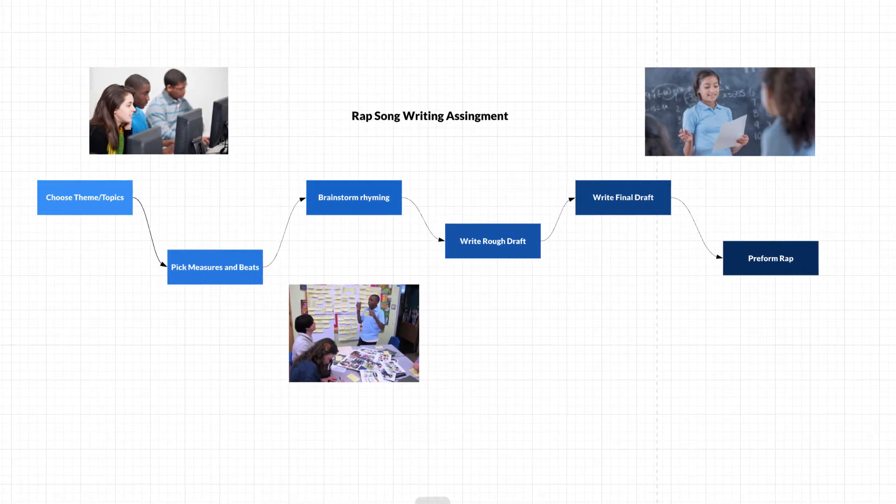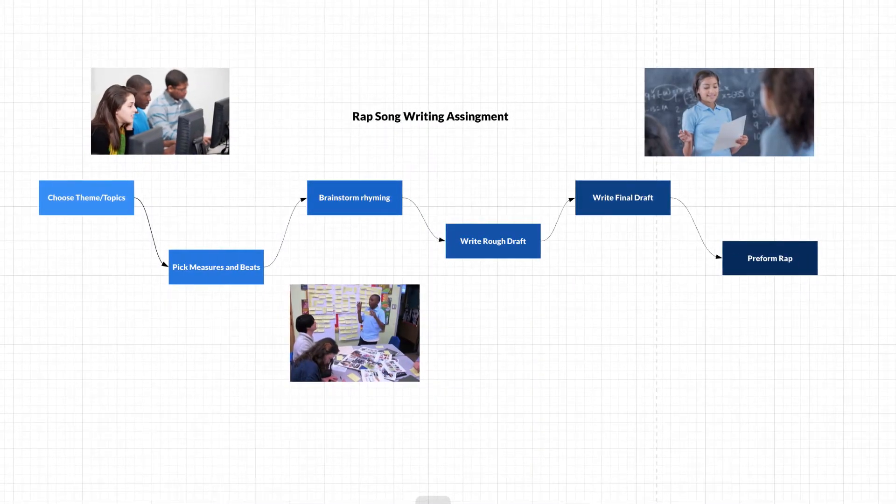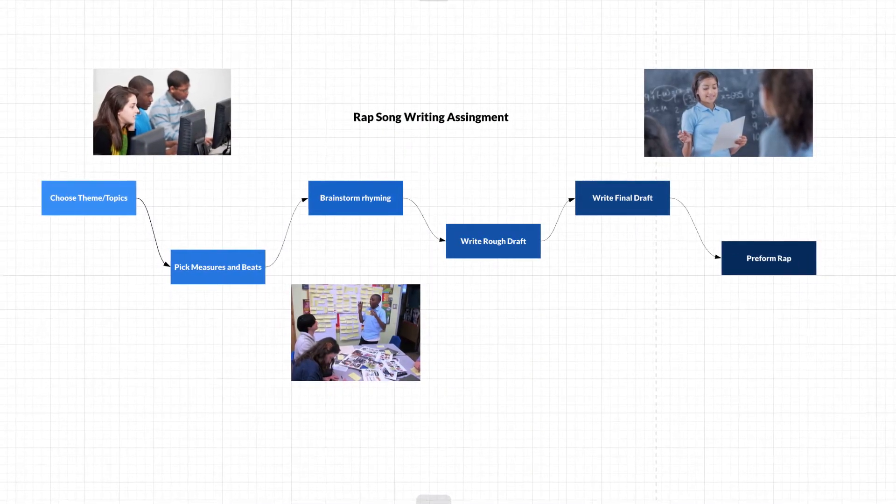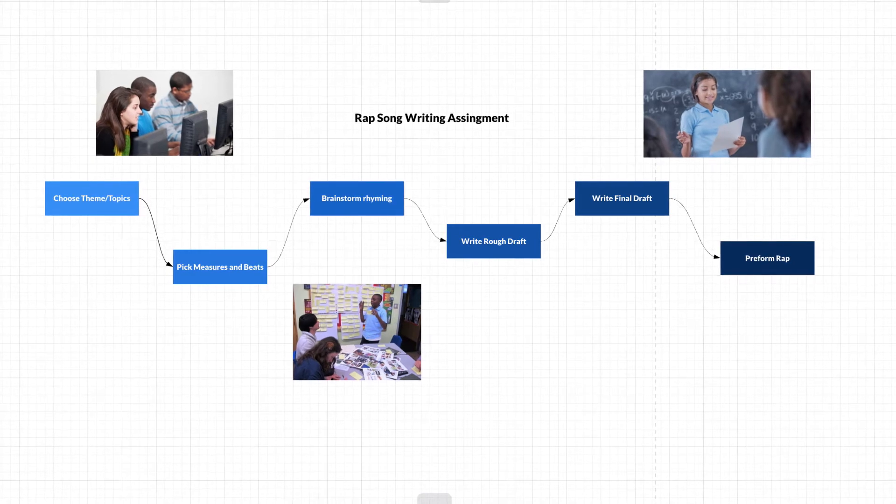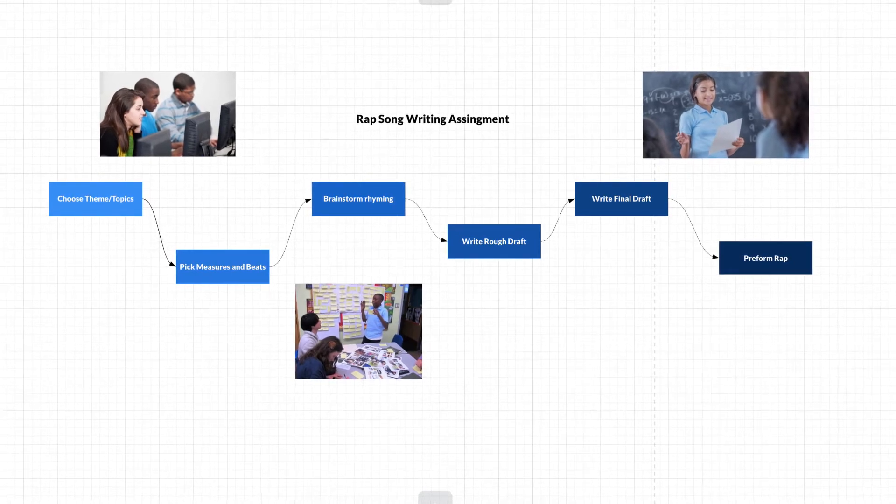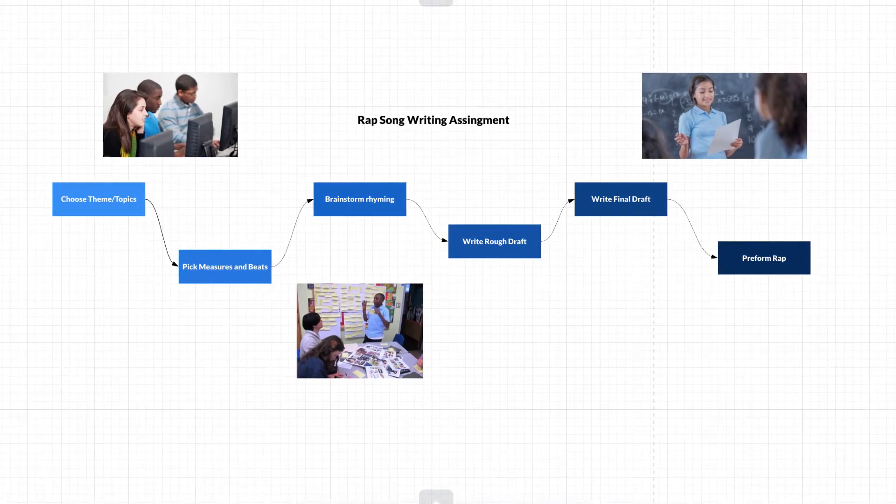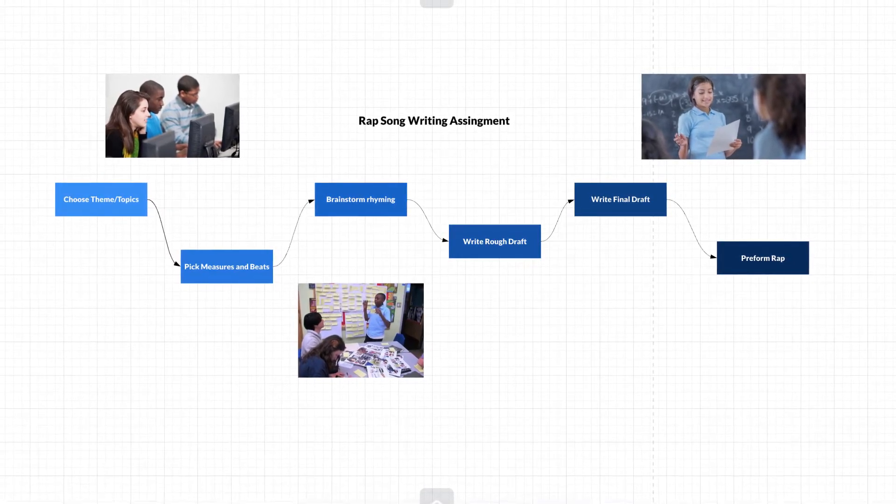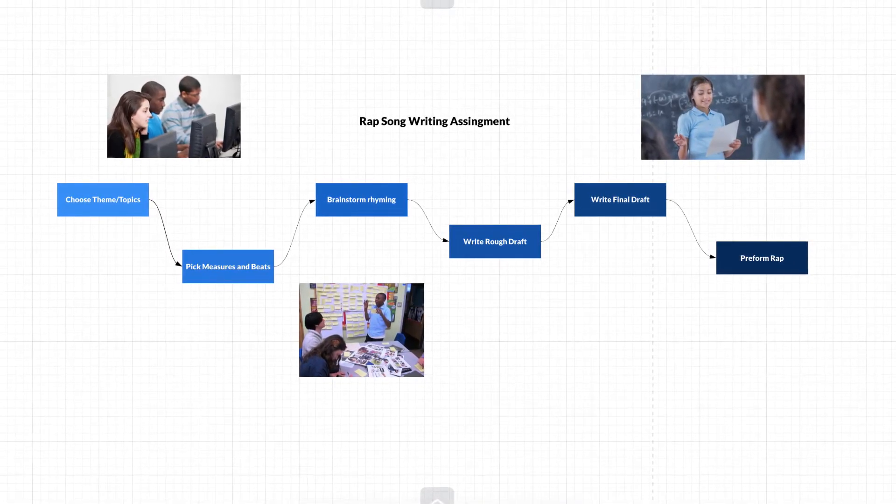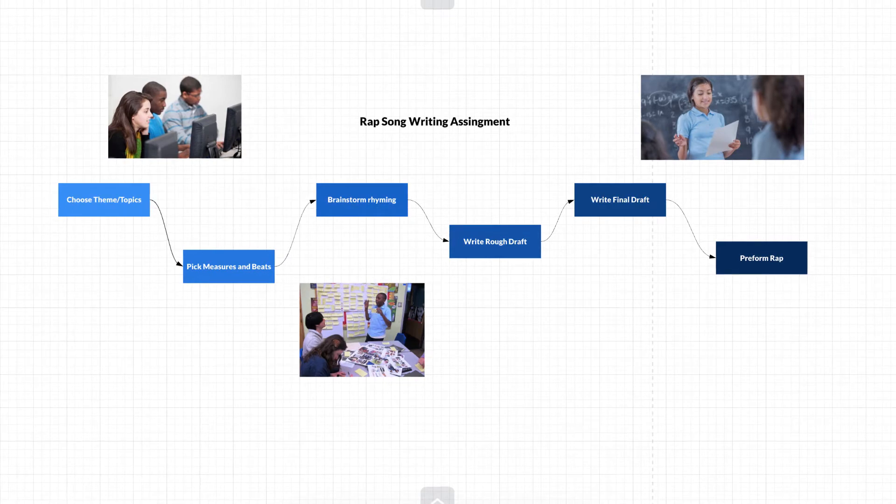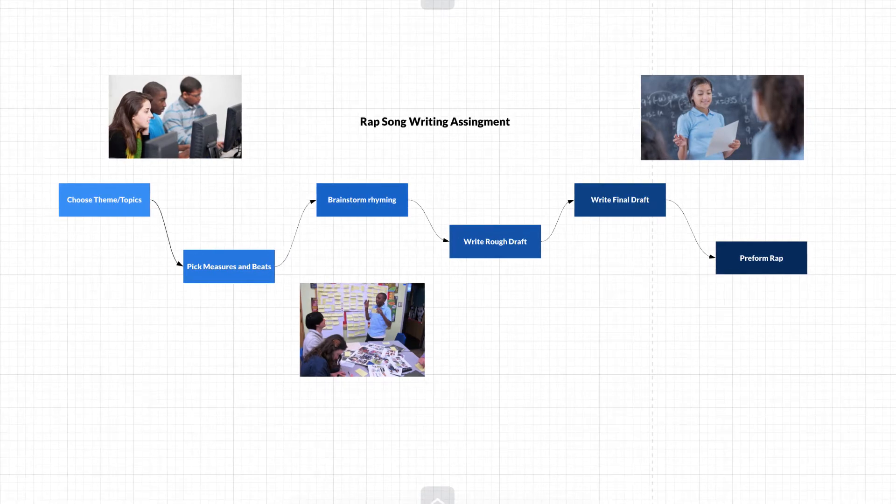Lastly, sequence charts are useful for planning. We can see an end goal in sight and build a sequence chart to help us get there. They're helpful for school projects or planning out personal goals.